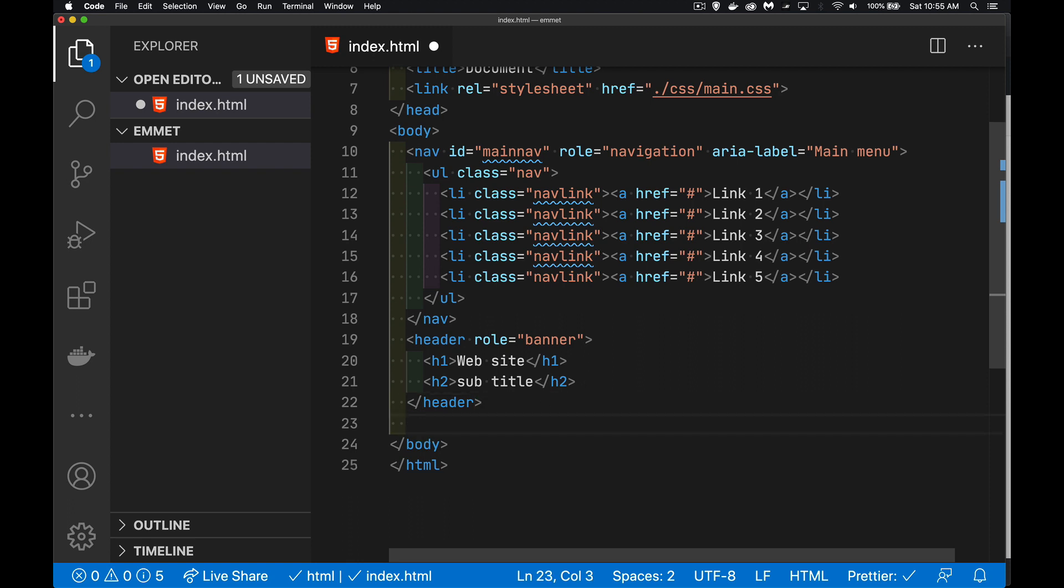And then we're going to do similar to what we did in the last two things here. We want to create the main element. And inside of that, we're going to have a heading. And then at the same height as the heading, I want to have four paragraphs. And I want to fill them with lorem ipsum text. I can do that from here as well.